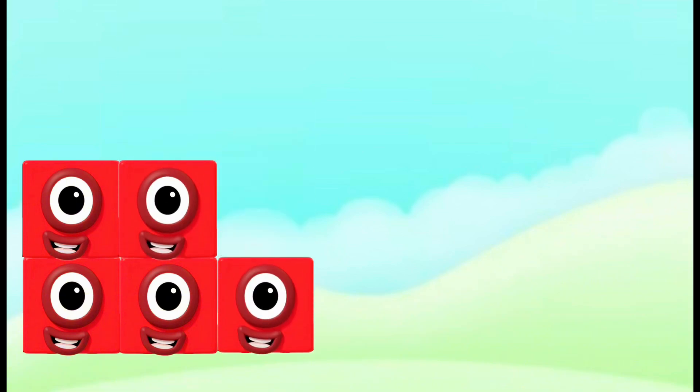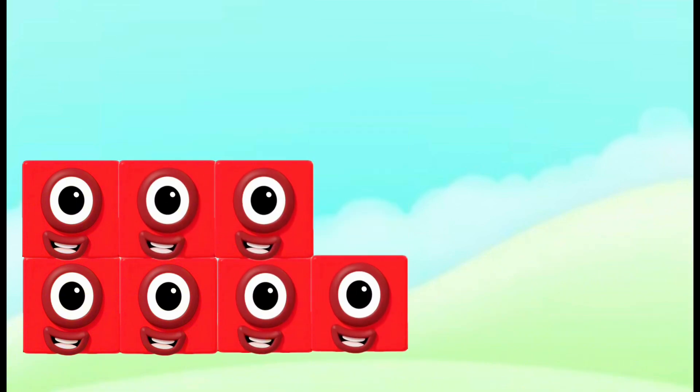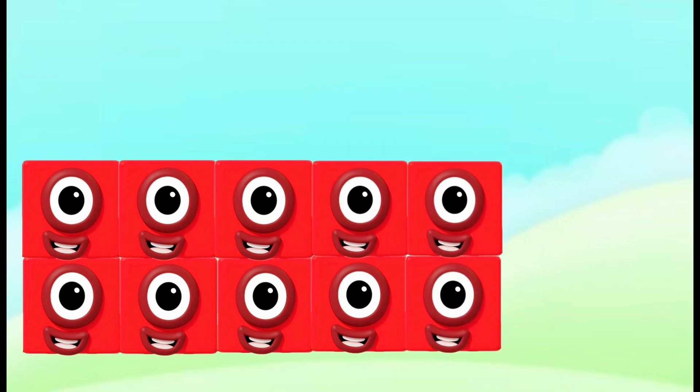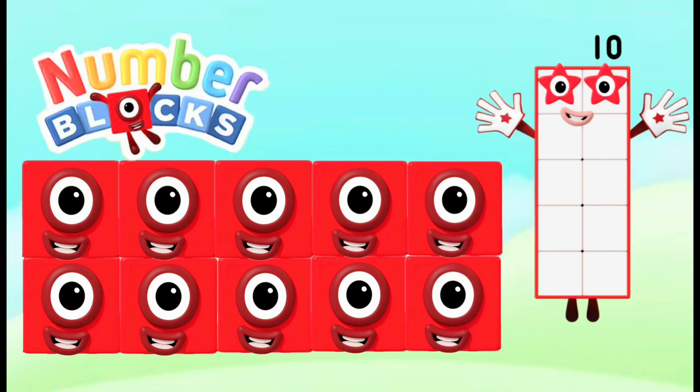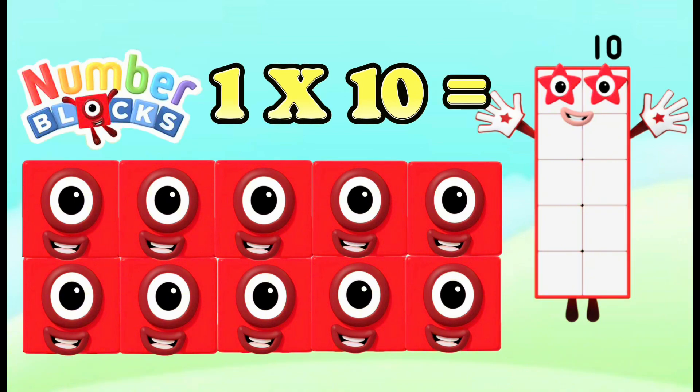1, 2, 3, 4, 5, 6, 7, 8, 9, 10. When you add them together, it's Numbah Blocks 10.